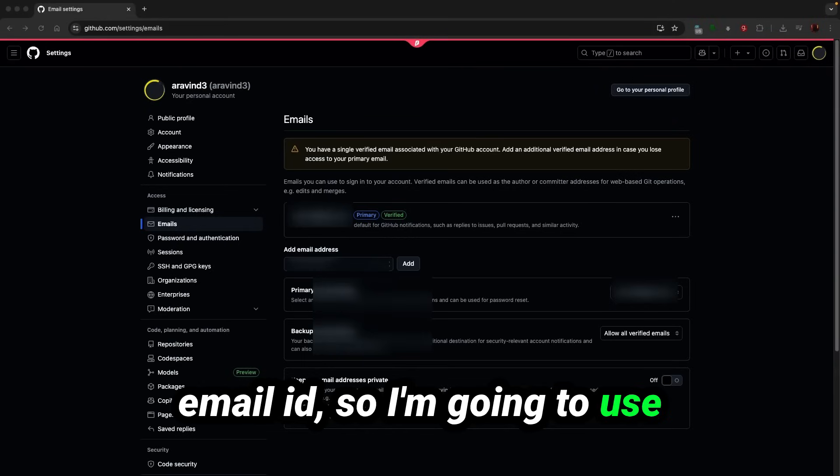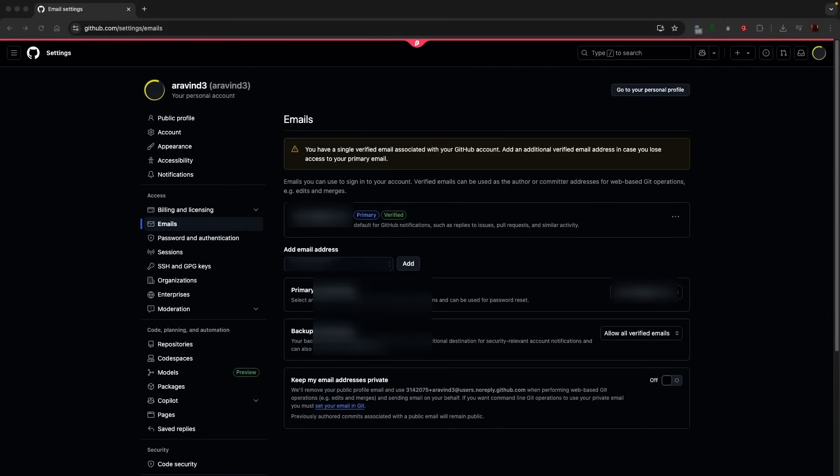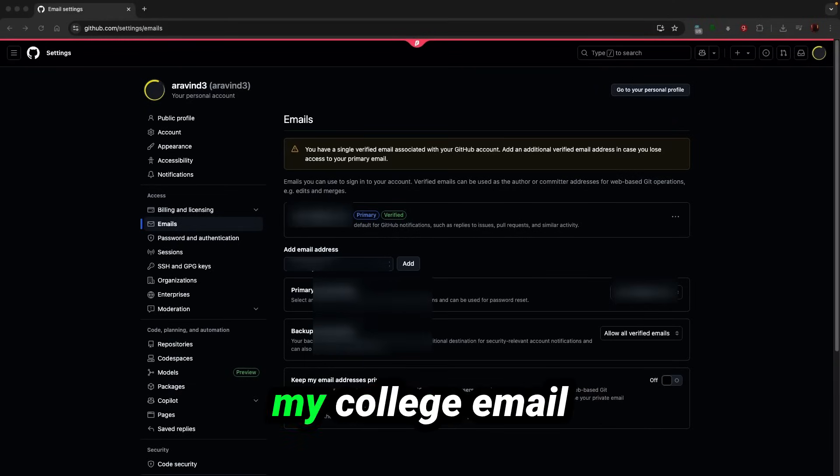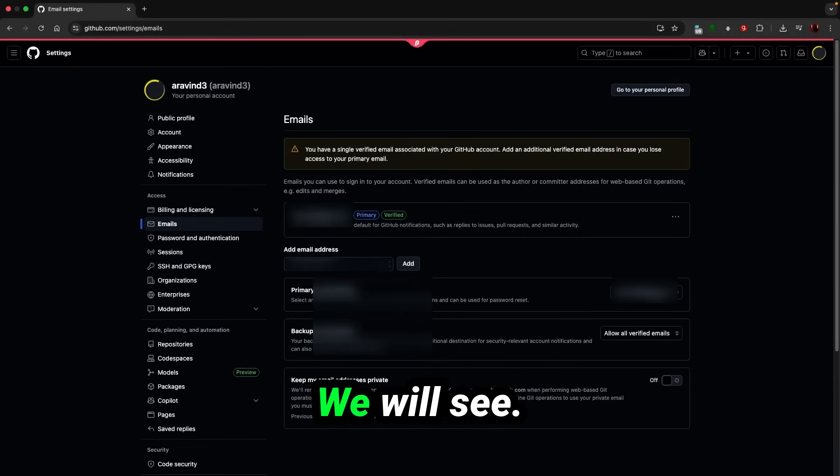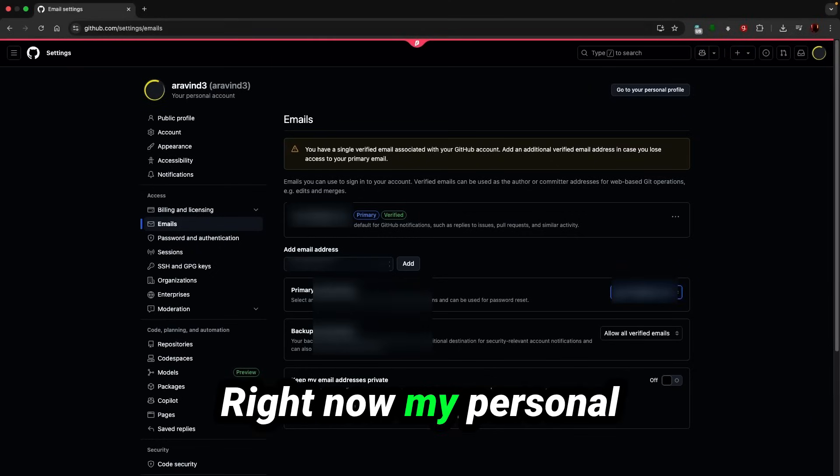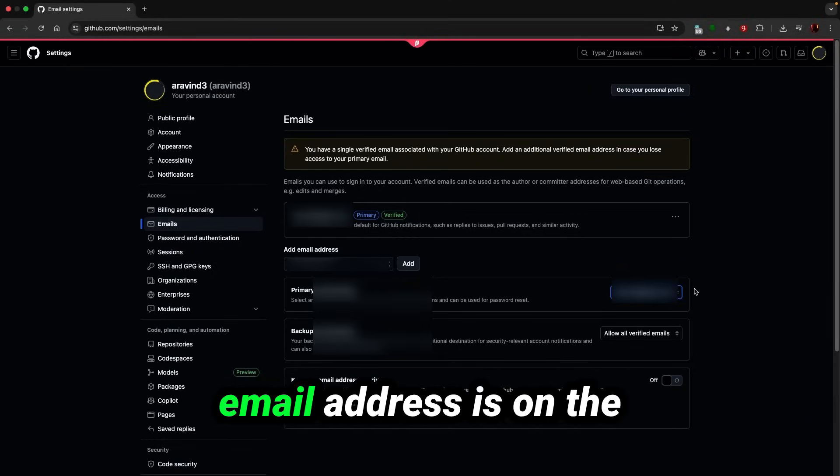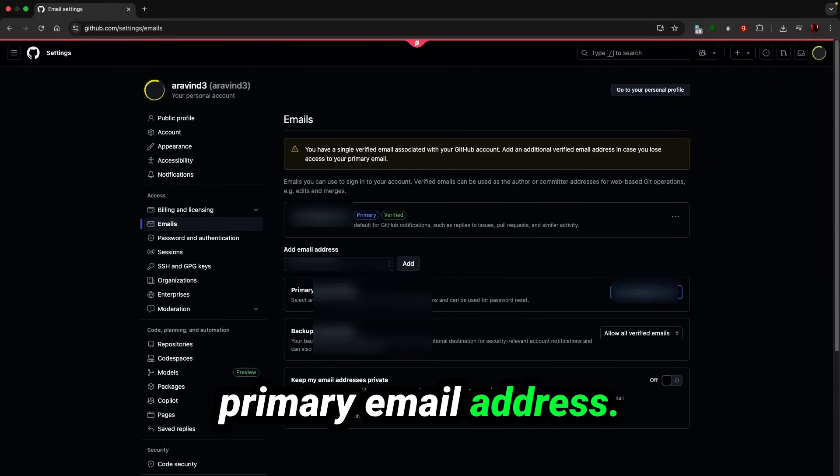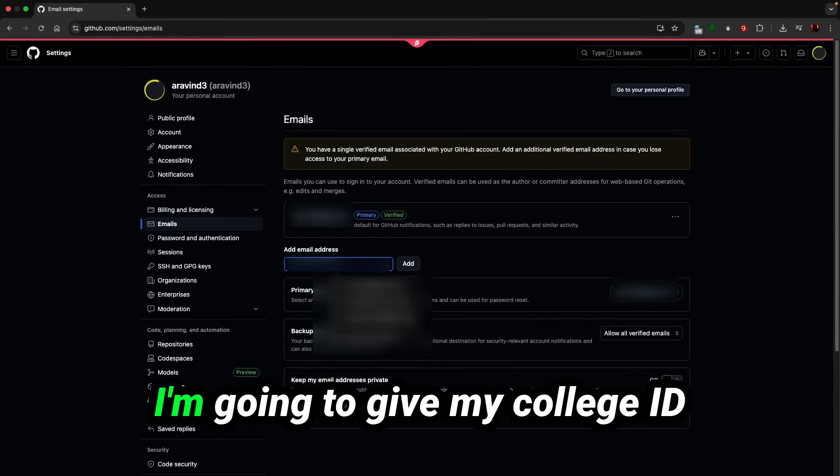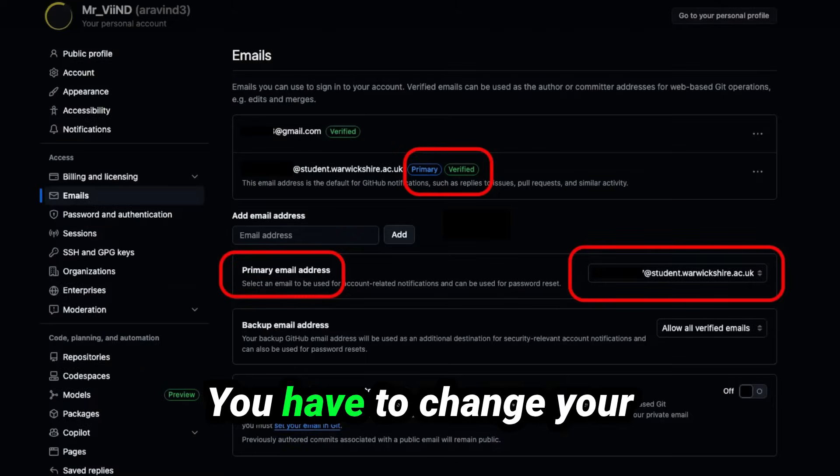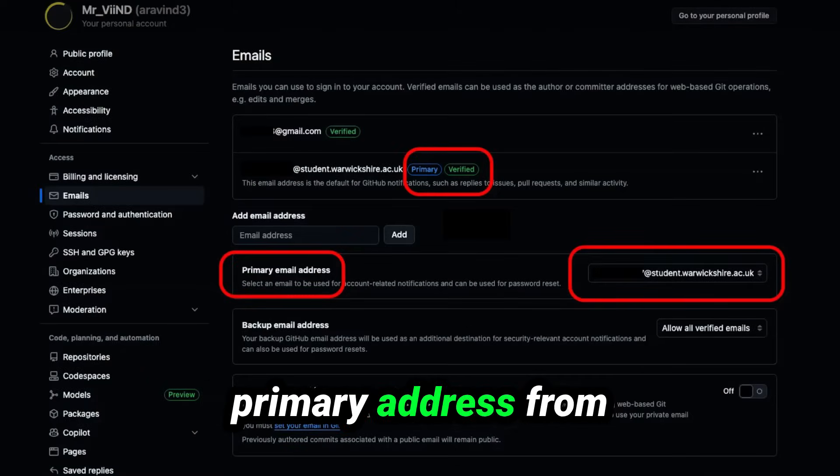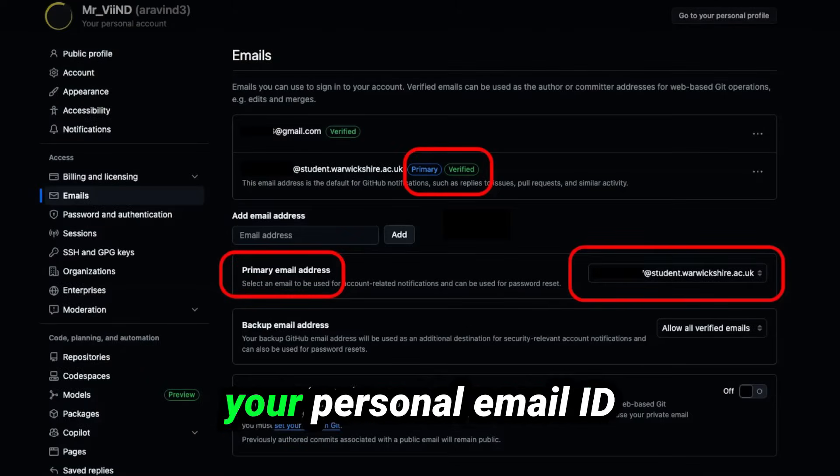Right now my personal email address is the primary email address. I am going to give my college ID. You have to change your primary address from your personal email ID to your college email ID.